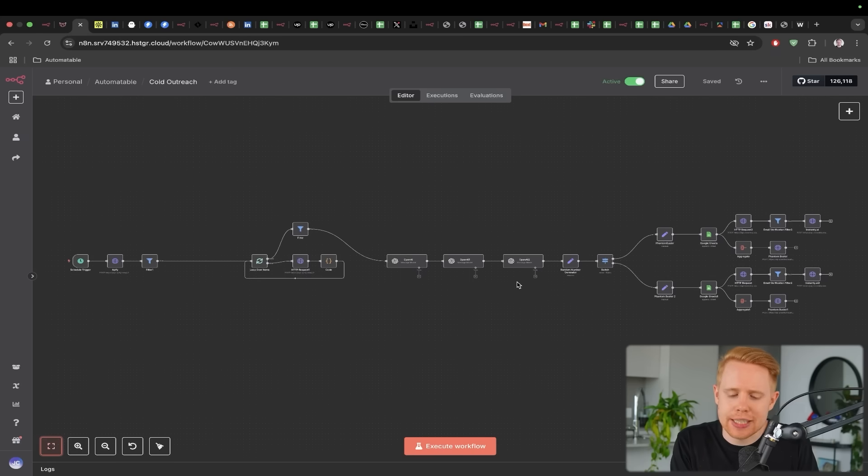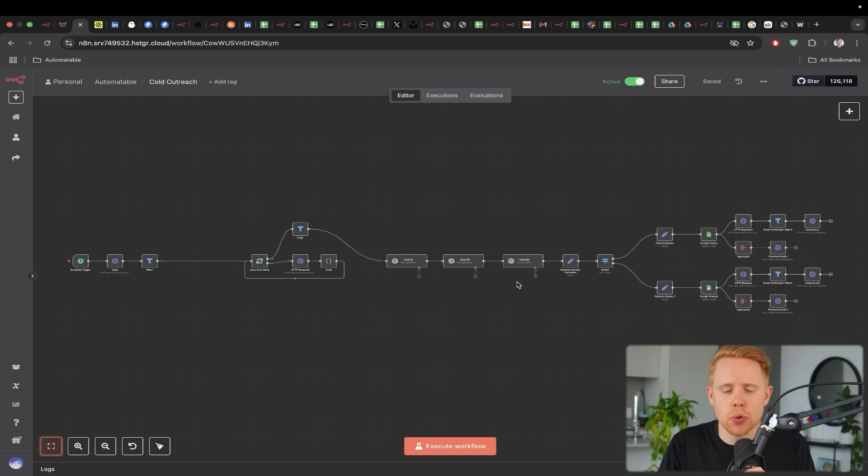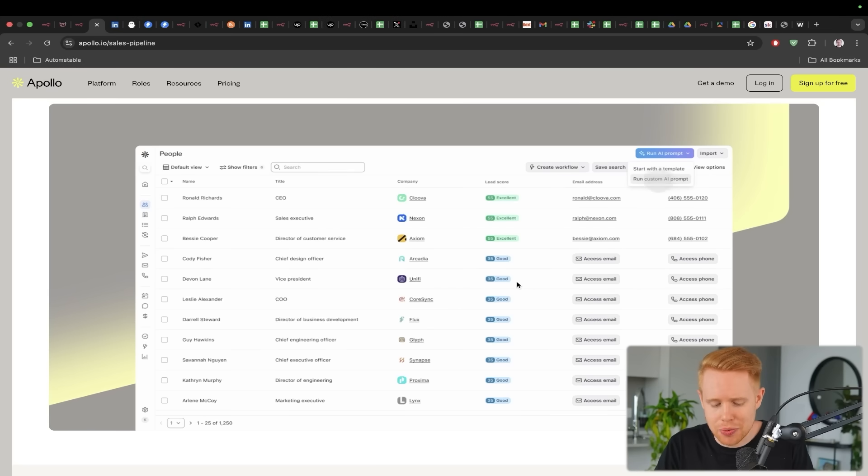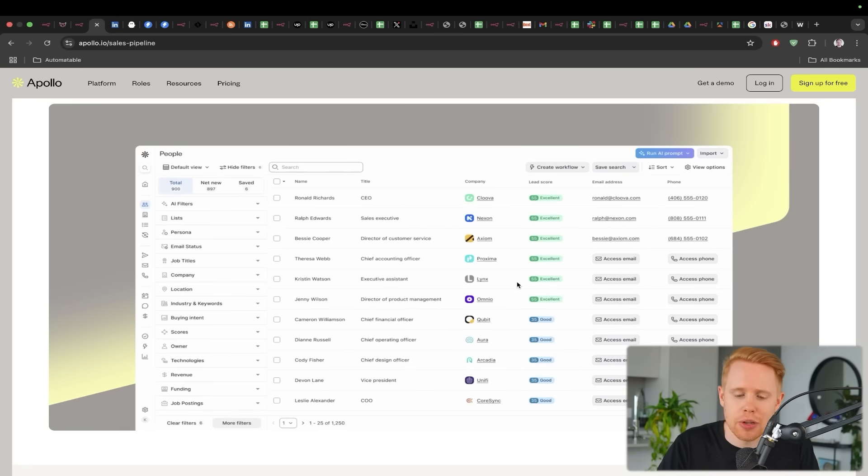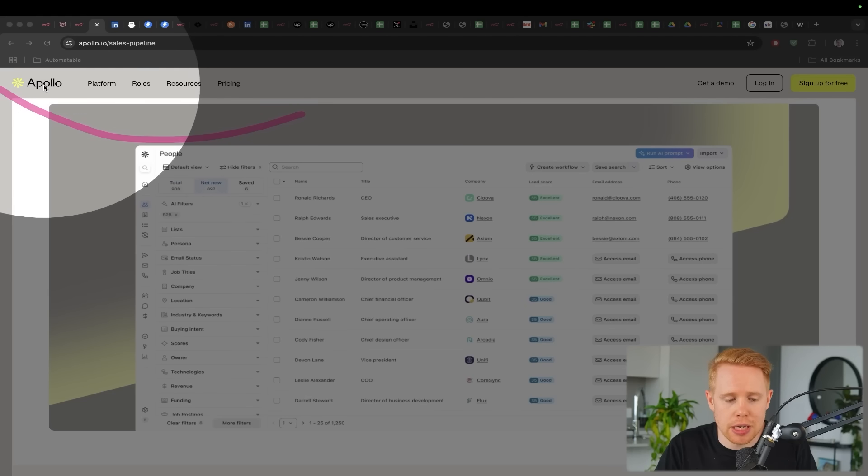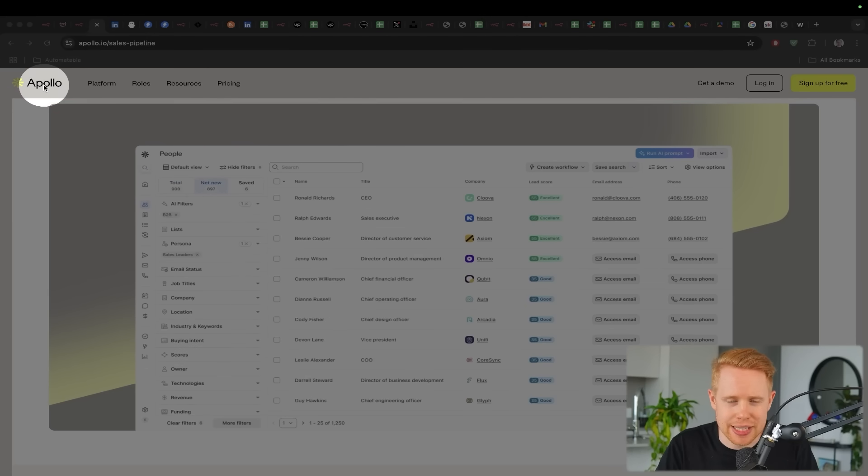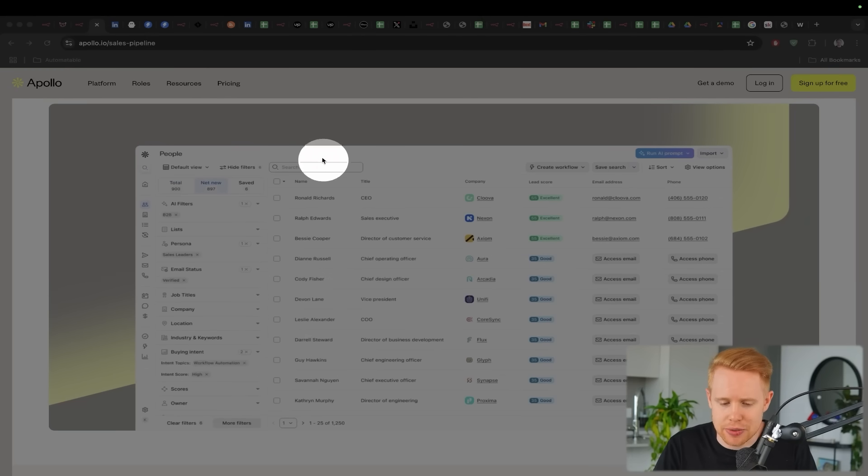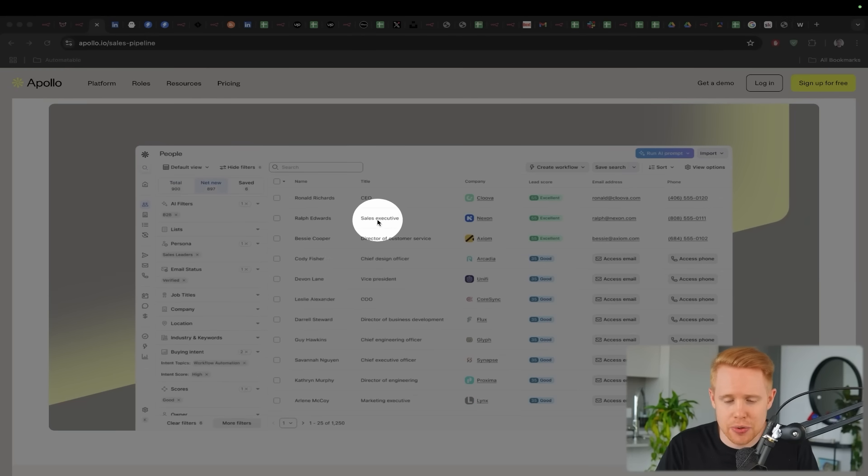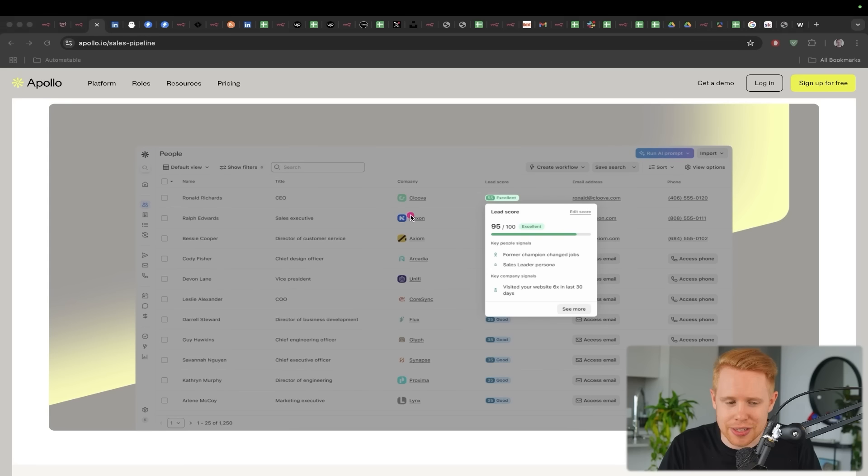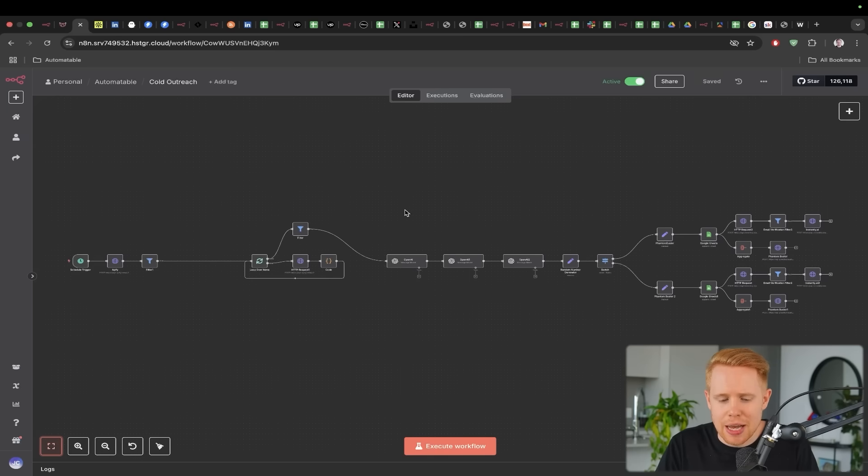And so the next automation I want to share with you guys is this cold LinkedIn and email outreach system. Here is essentially how it works. First of all, we're going to find high quality prospects on a platform called Apollo, which is essentially a lead database. You can find CEOs, sales executives at certain companies.